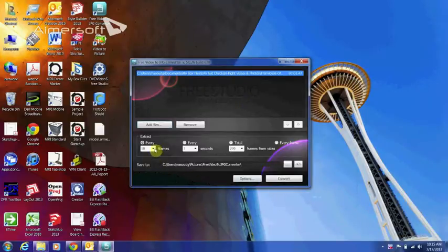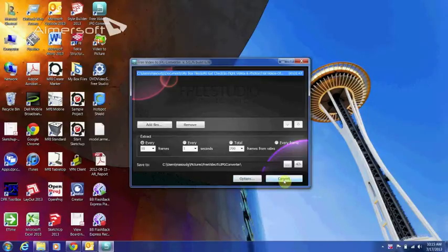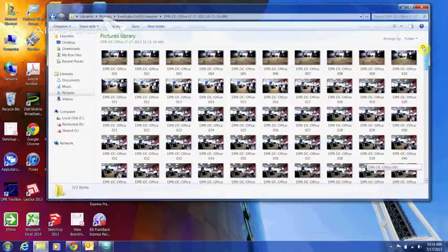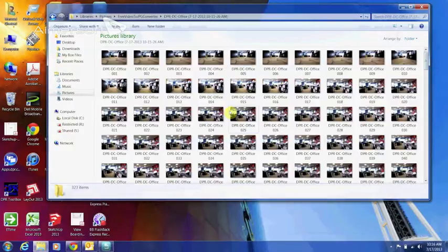And every 10 frames it's supposed to provide me with a picture. These are the pictures that have been built using the pictures, the converter.